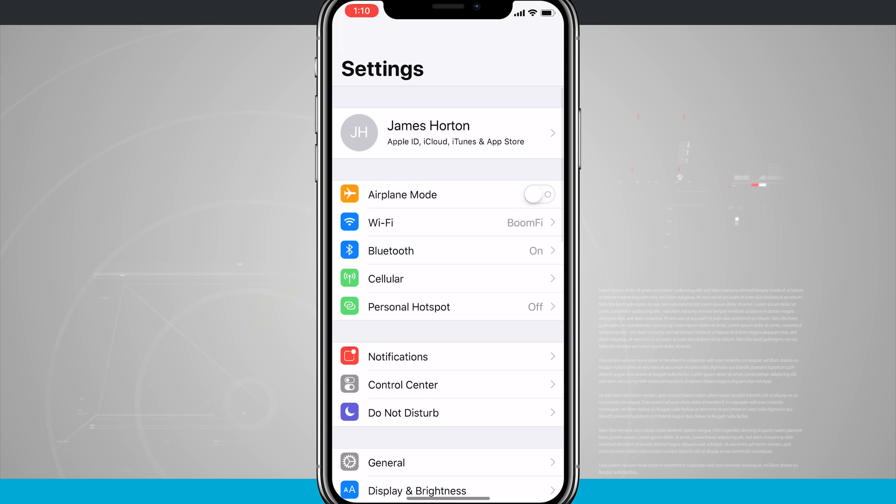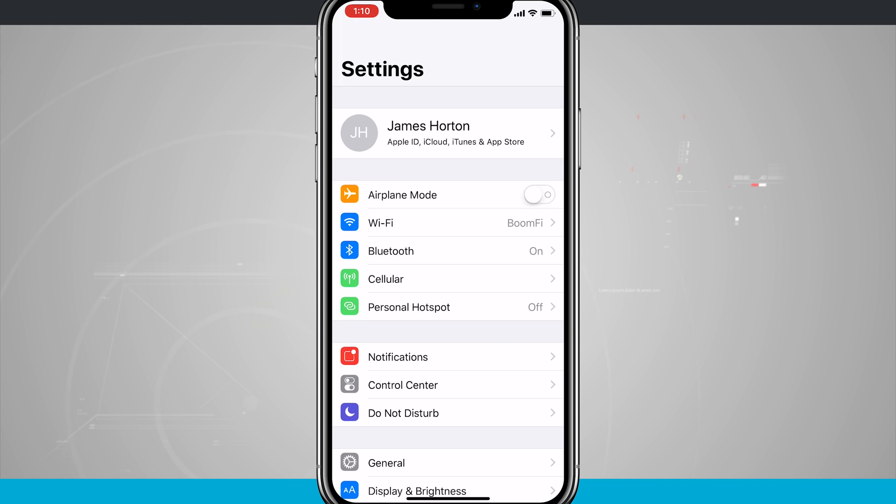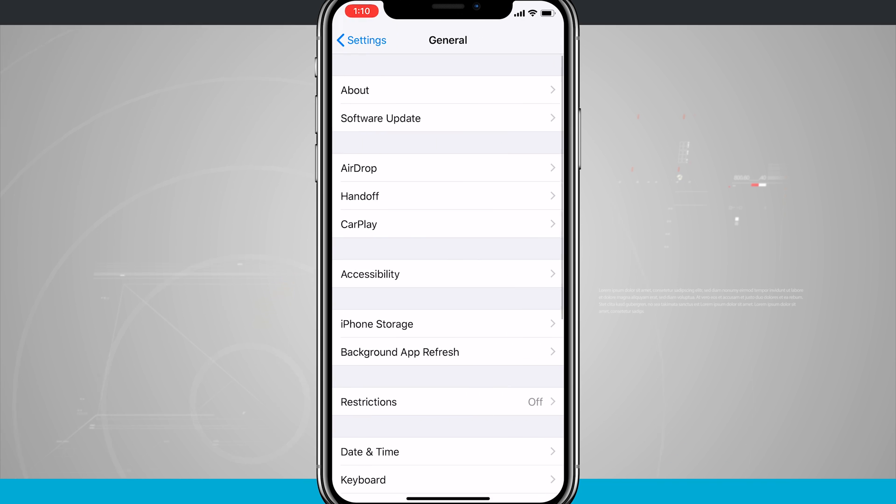So go ahead and open up your settings. We're going to come down to General, which is at the bottom of the screen, and then tap on iPhone Storage, which is in about the middle of the screen.